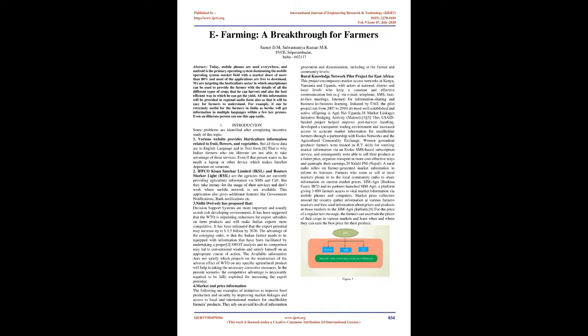Various websites provide horticulture information related to fruit, flowers, and vegetables. But all these data are in English language and in text form, which is why Indian farmers who are illiterate are not able to take advantage of these services. Even if that person wants to, he needs a laptop or other device which makes them dependent on someone.